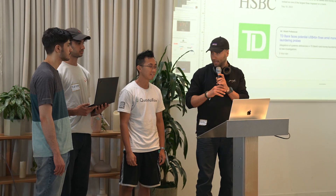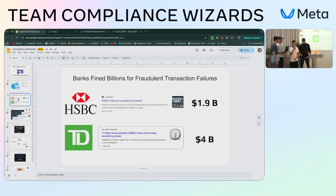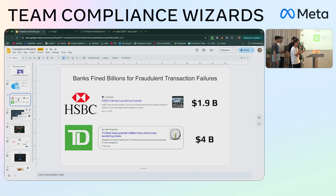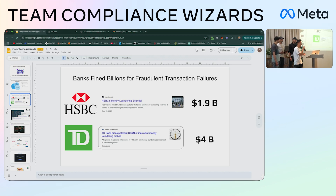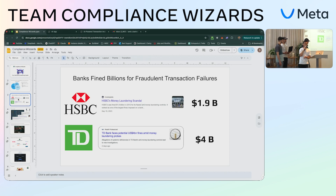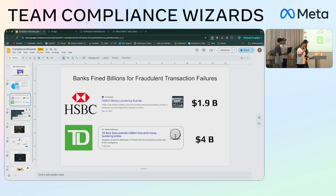Why do banks keep doing this, spending millions of man hours and millions of dollars per year trying to comb through all these transactions? Well, if they don't, they get fined billions of dollars and they get stuck in regulatory hell for decades, like HSBC and TD Bank recently.